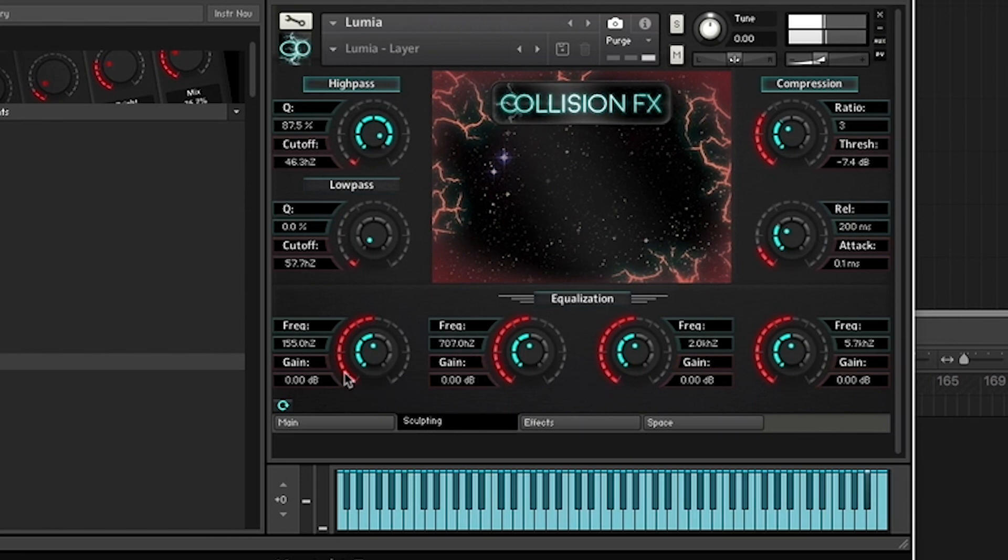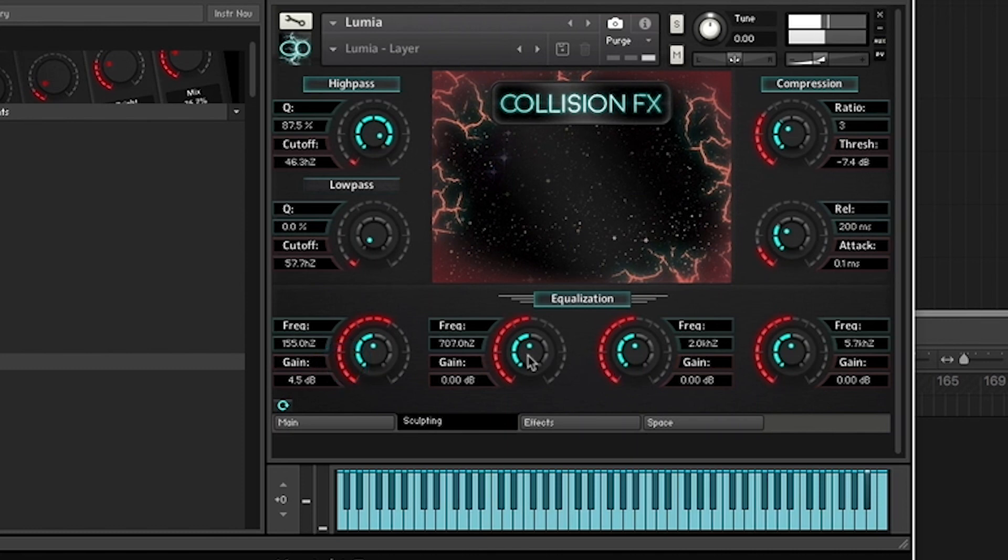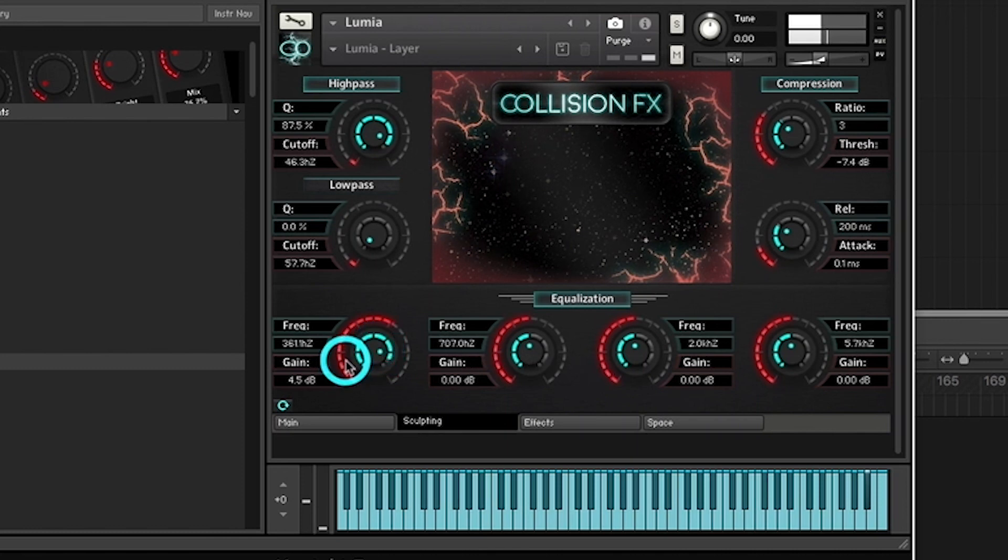The outer red knobs control frequency, while the inner blue knobs adjust the amount of boost or cut.